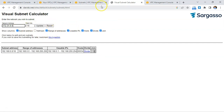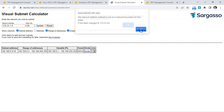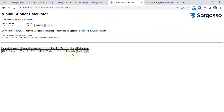If we try a block like 172.31.1.0/20 and update it, the ending IP address shown is 15.254. That means the next block we could potentially use would start at 172.31.16.0. Let's check whether that conflicts with any of the existing subnets.